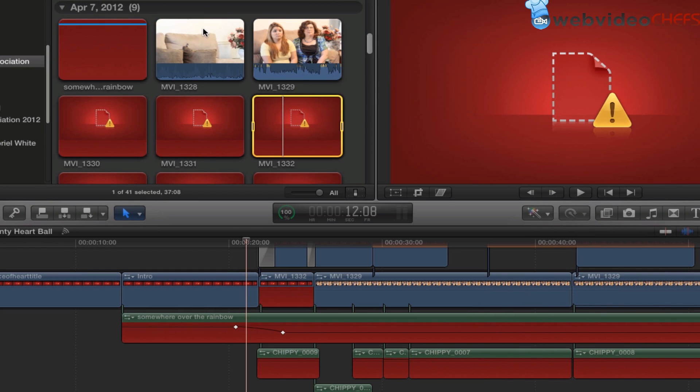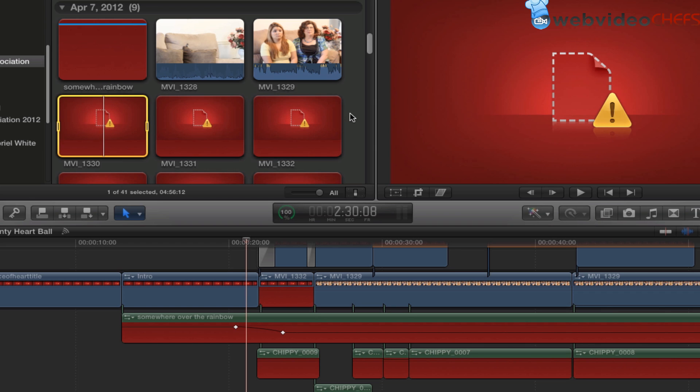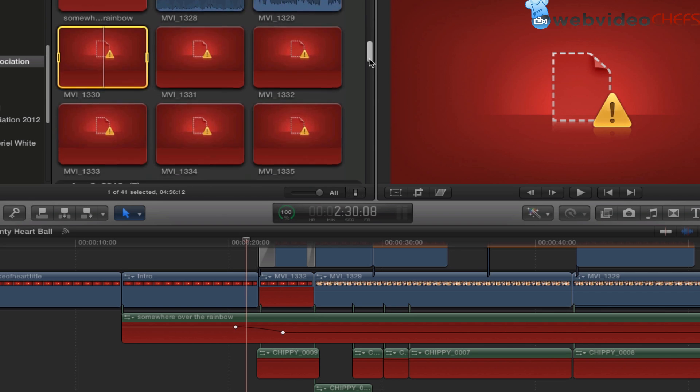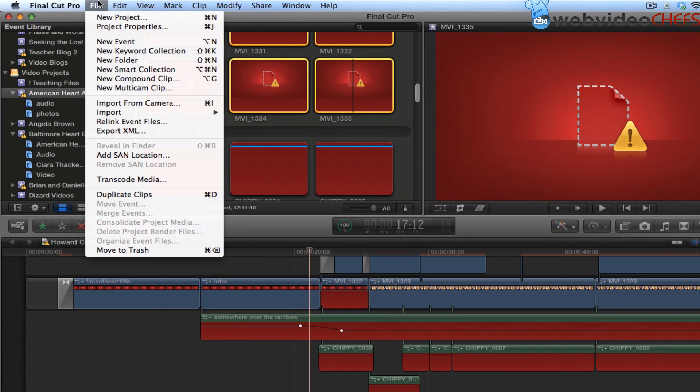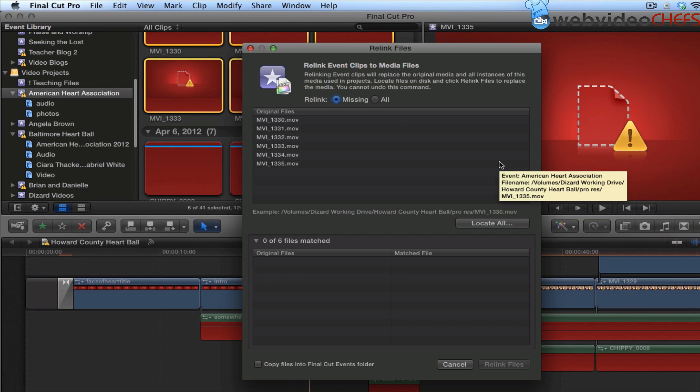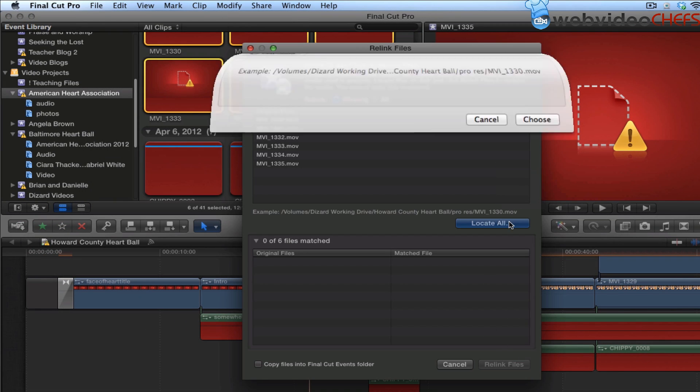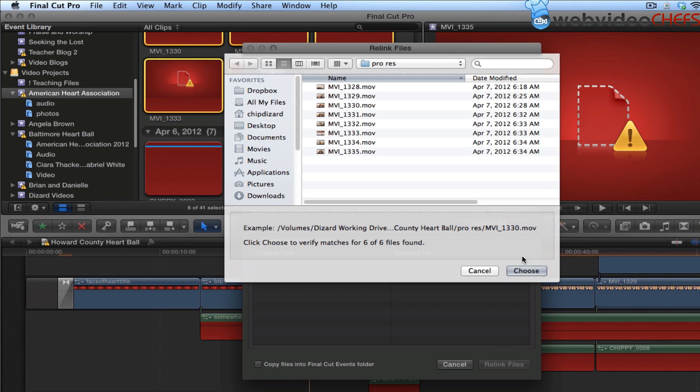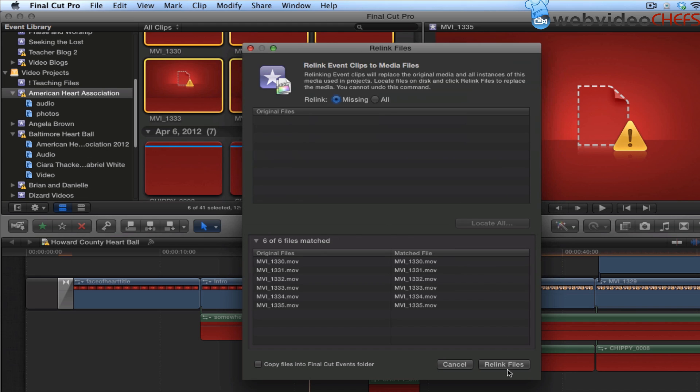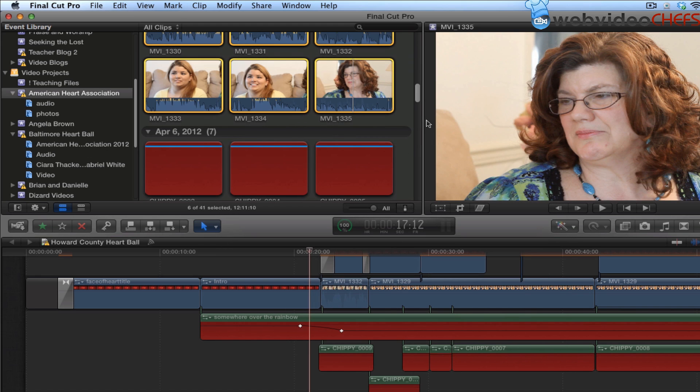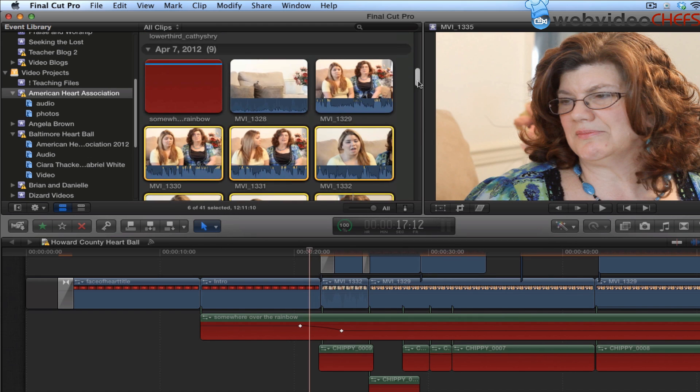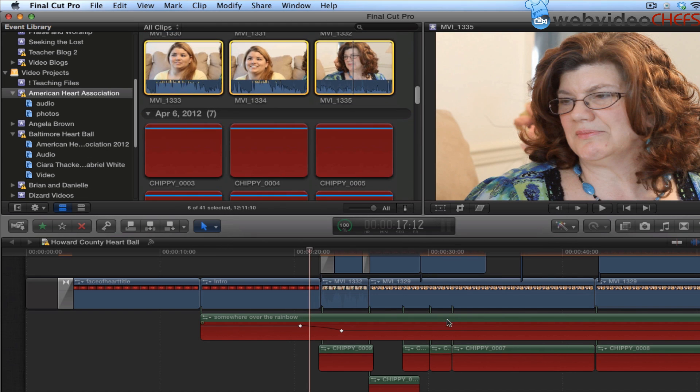So what I'm going to do with all of my video files, I'm going to click right here. Click all of them. File, Relink Event Files. I know where they are, Locate All, Choose, Relink Them, and then they show up right there.